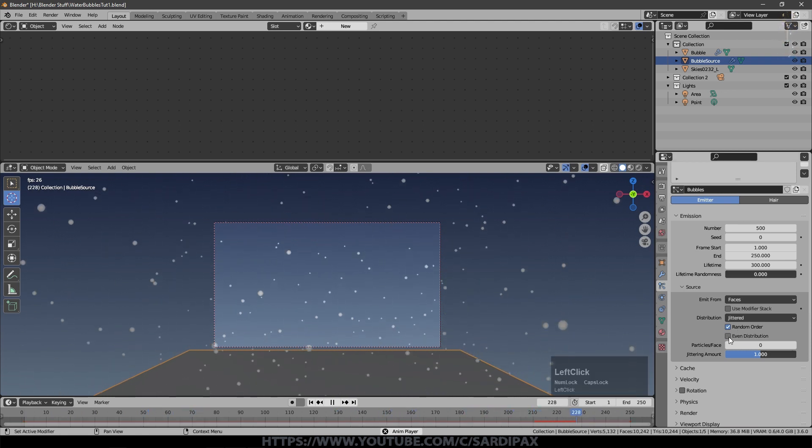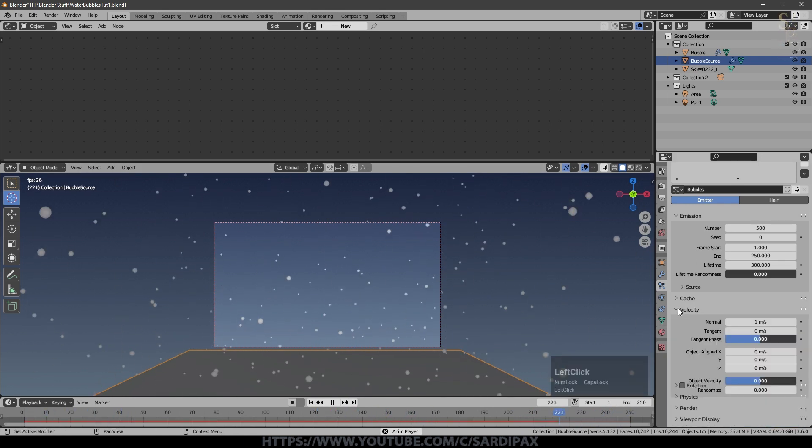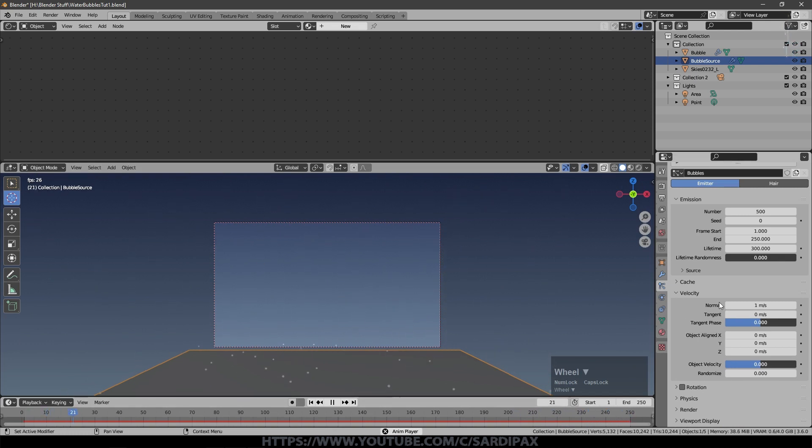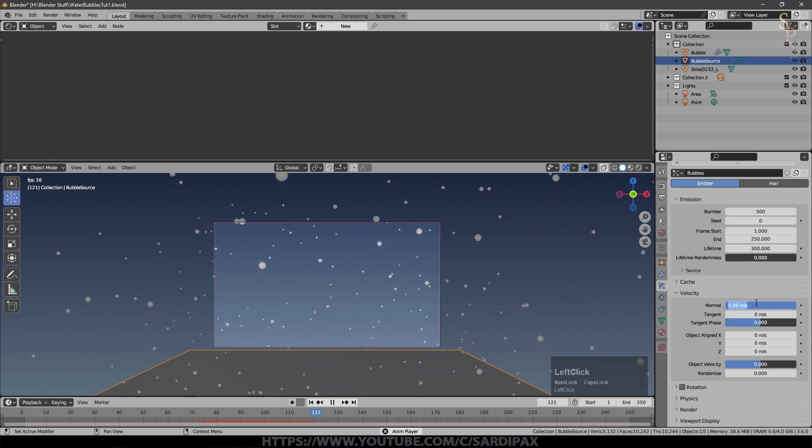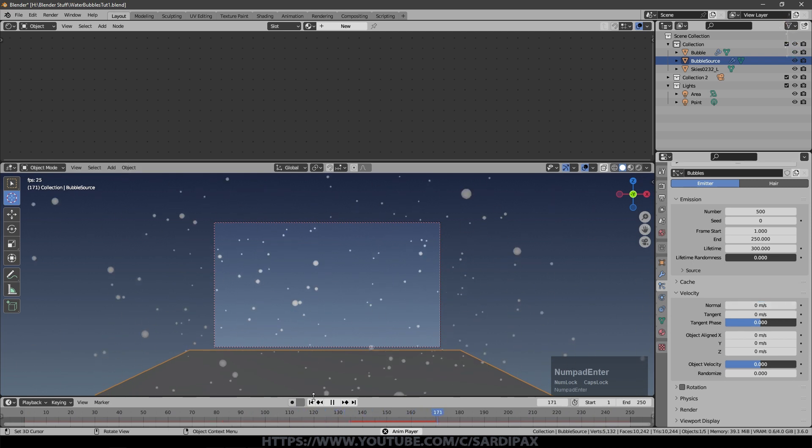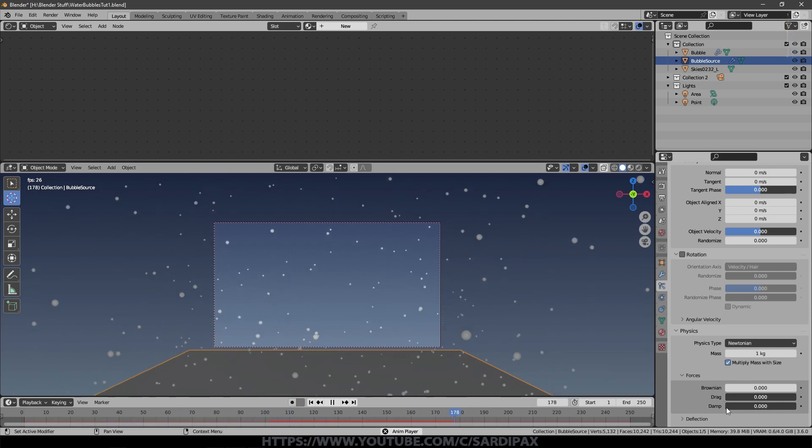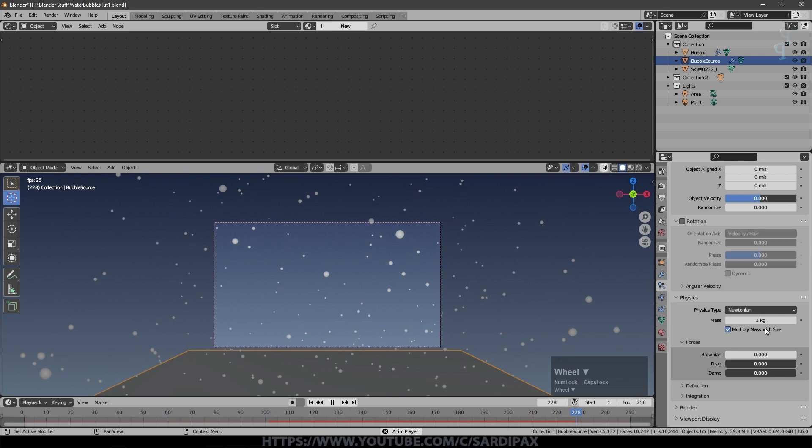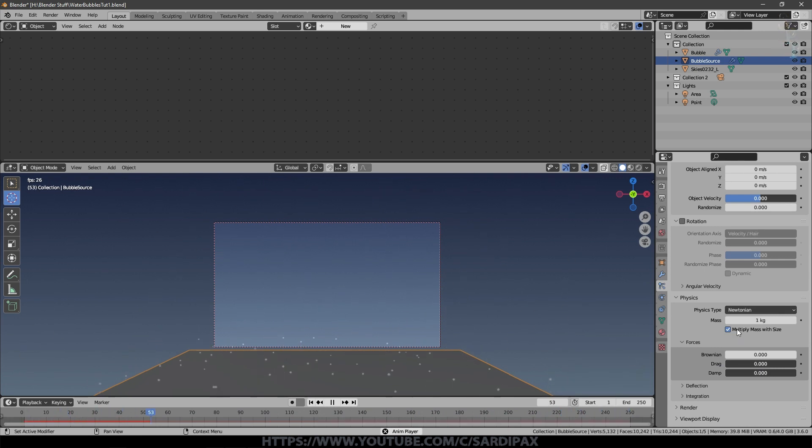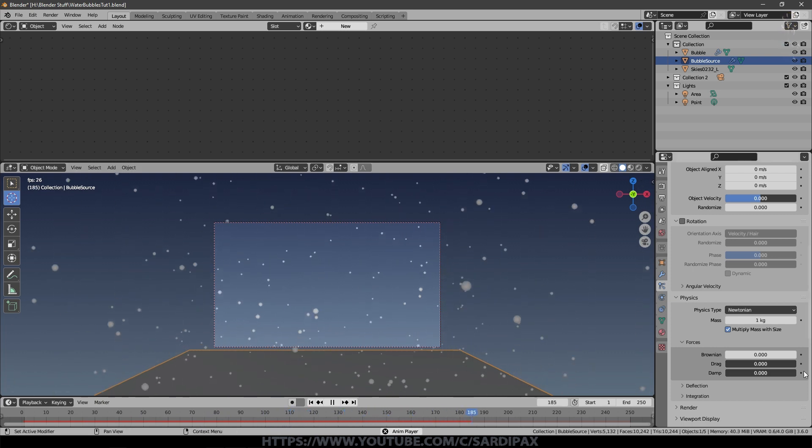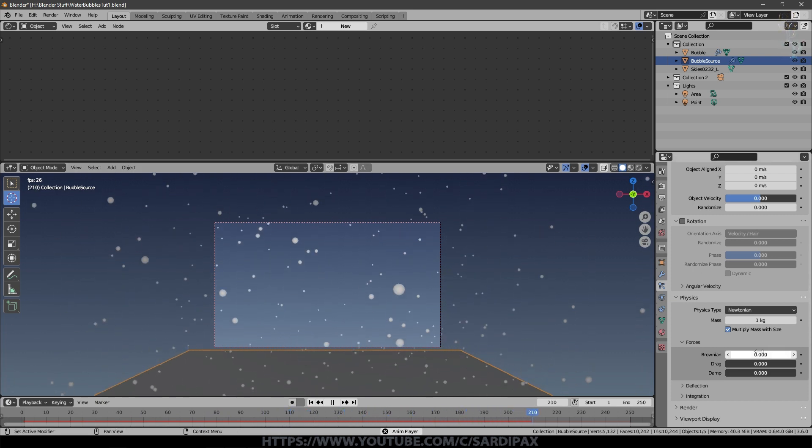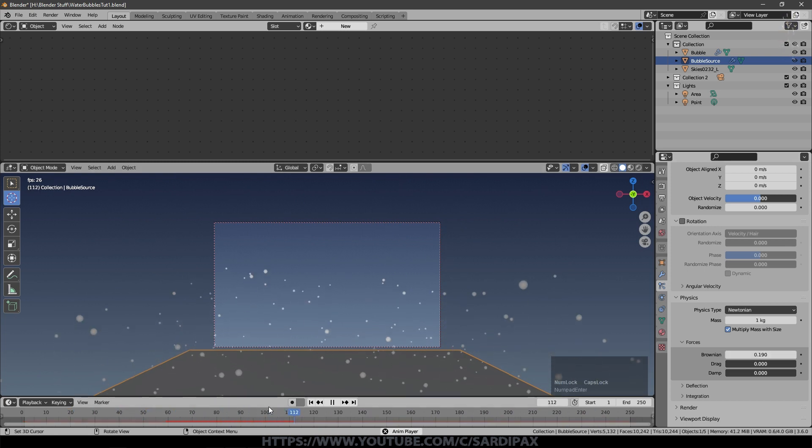In terms of source, it's faces. I selected random order. I've left it at even distribution. You can turn that off and you'll get more gappy versions, but didn't really need to change very much there. Under velocity, we don't really need the initial velocity being imparted through the normal, so we can actually set that to zero, which will just slow them down slightly. I turned on multiply mass with size under physics because we are going to add a Brownian motion, and that might affect that slightly, so the bigger particles would be slightly less affected.